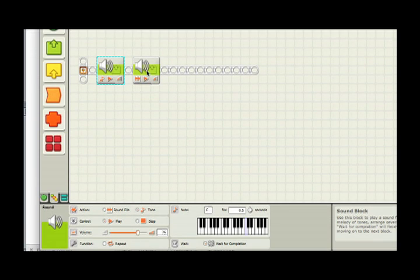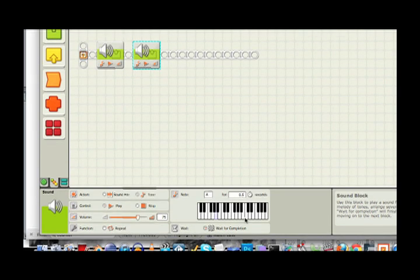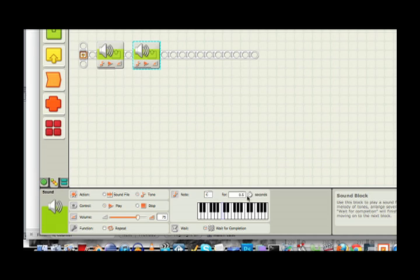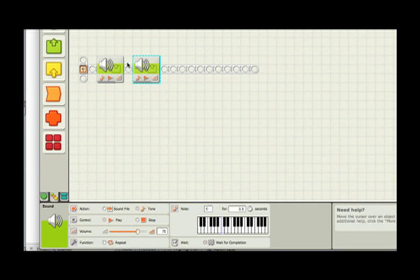Then click on this sound block and click on tone. I'll generate a lower tone for half a second. And that's my whole program. So all my program will do is play two tones.